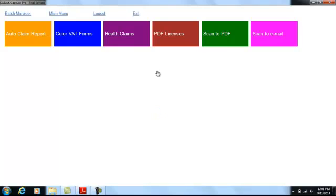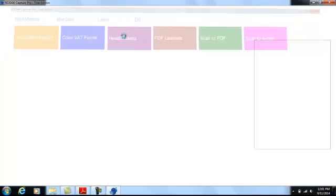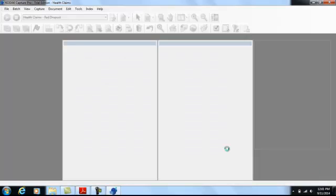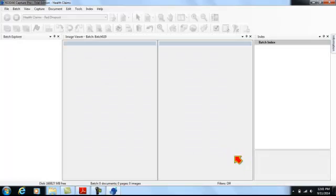So all the user has to do is put the documents into the feeder of the document scanner, press the health claims button, and everything will automatically take place.